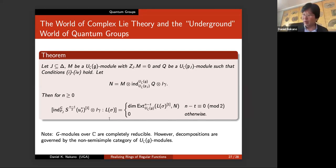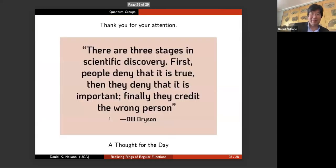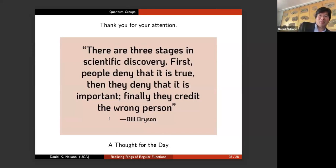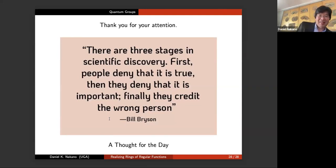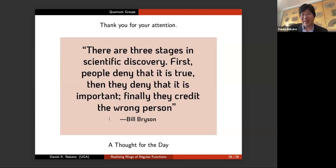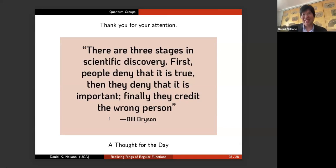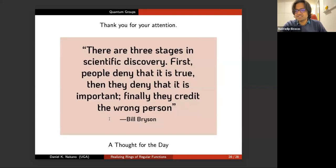I'm going to finish with a quote by Bill Bryson: 'There are three stages in scientific discovery. First, people deny that it is true. Then they deny that it is important. Finally, they credit the wrong person.' I'm very hopeful that I did not credit any wrong people or fail to give enough credit in this talk. Thank you very much. Let us all unmute ourselves and give the speaker a round of applause.